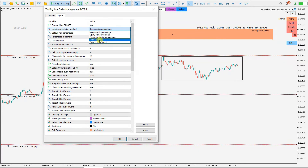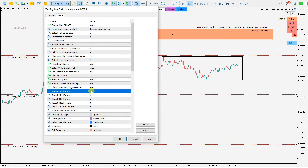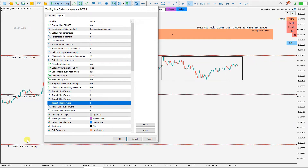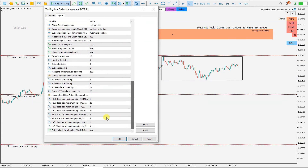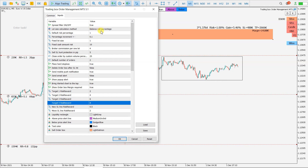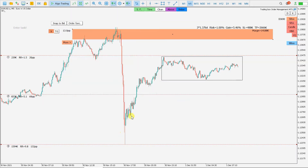Sometimes I say okay, I will risk $100 — then fixed cash amount is the way. If you have a fixed lot size, maybe you say every time I trade I use one lot, nothing less nothing more — then you use fixed lot size. But for me, balance risk percentage is the best way. You can also set default risk-reward pre-configurations for the targets here. You have a lot of order configuration options but that's maybe for the next video.